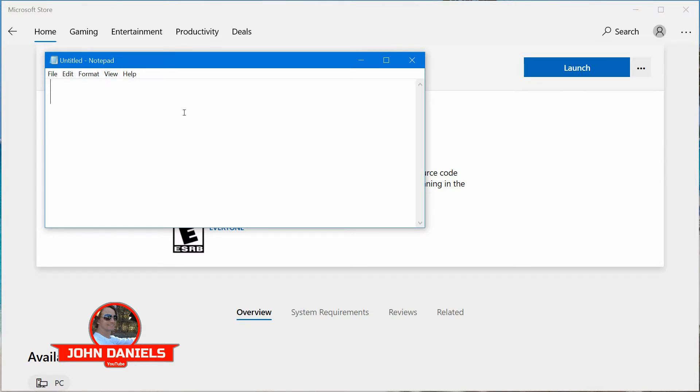There are programs that you can download from different sites that will keep any window on top, but you've got to be careful about downloading software from third-party sites. You might install a virus at the same time.